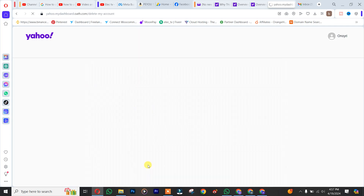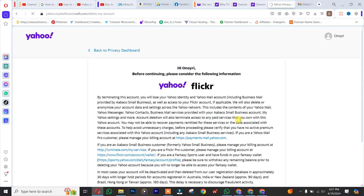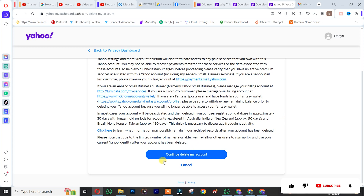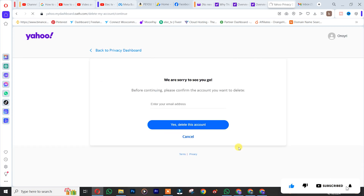Keep in mind that once you delete your Yahoo account, you are going to lose all your business emails and other emails. After that, you click on "Continue and delete my account."